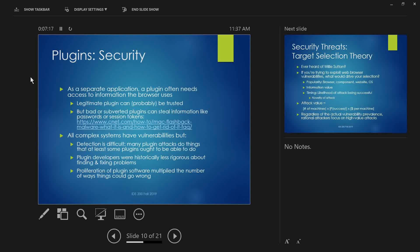All complex systems have vulnerabilities — software, computers, and networks are so complicated there's always going to be gaps. But with plugins specifically, many plugins legitimately do the things that could also be abused, so automated security tools can't easily say 'you're a plugin, you shouldn't do that' — because some plugins ought to be able to access session keys so you don't have to re-login to Facebook every time. Second problem: plugin developers historically weren't very careful about security. They were focused on graphics and user experience, and security wasn't their top concern.